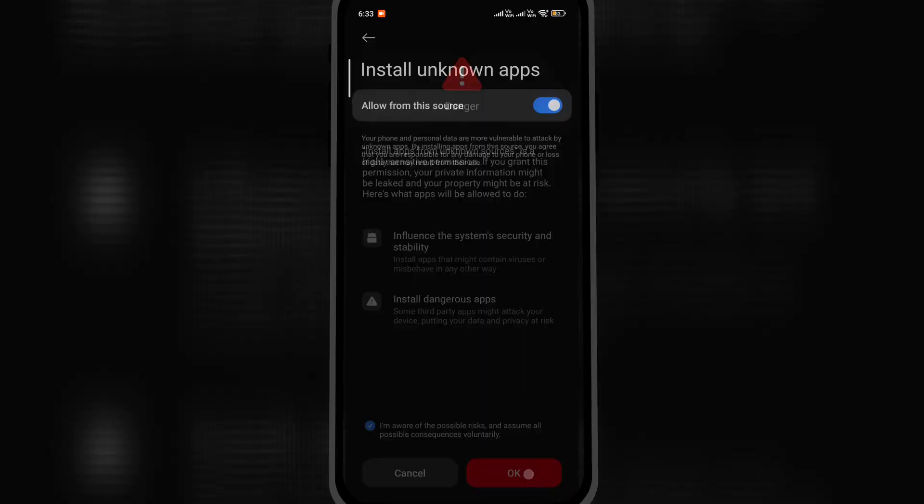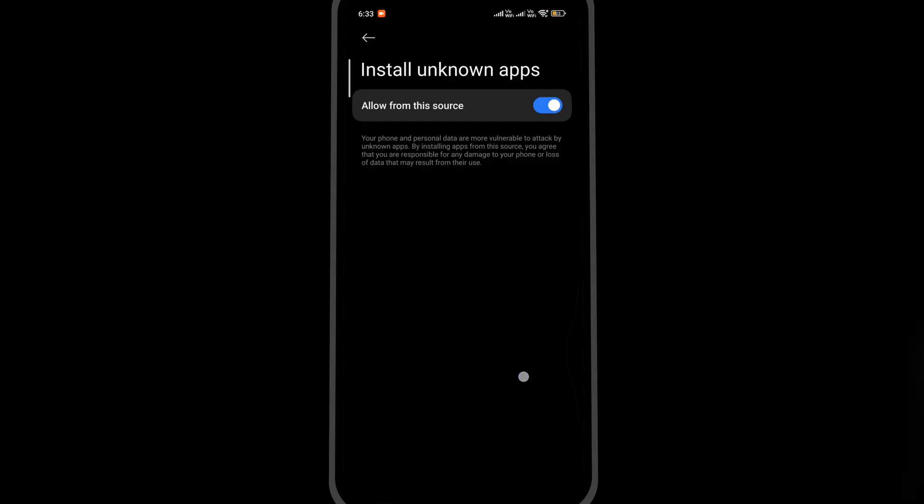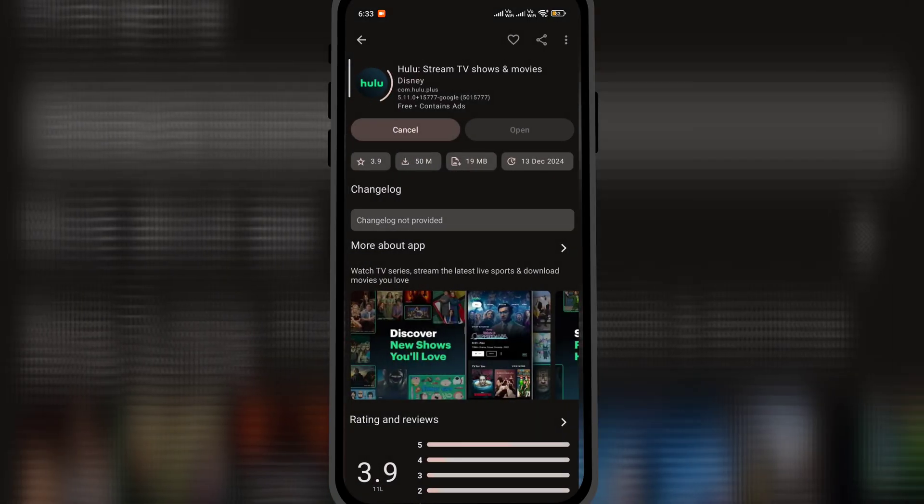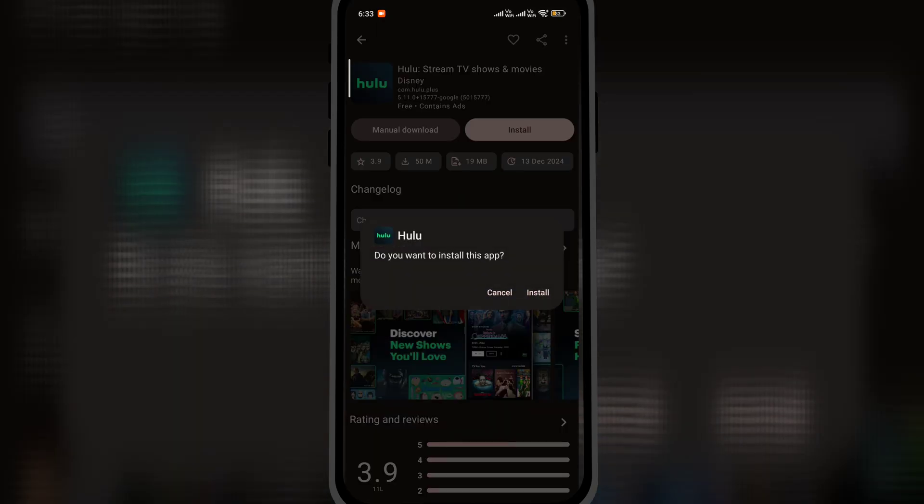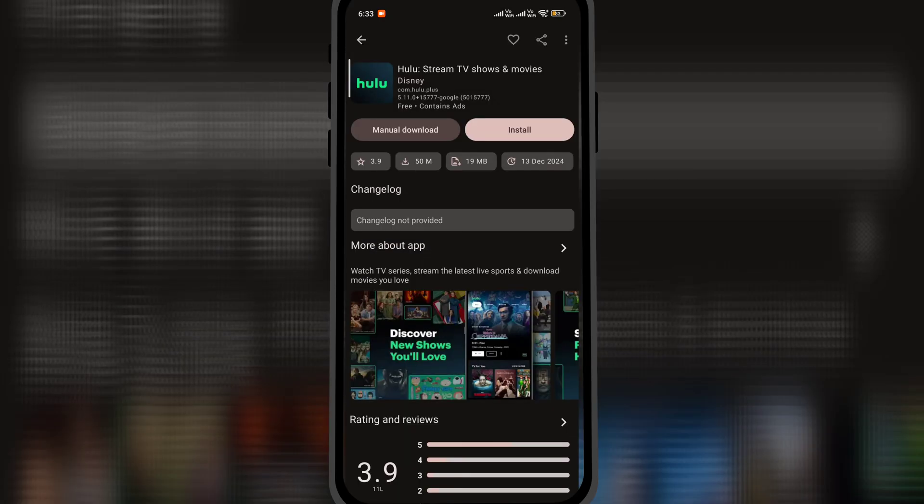Once done, you can install the app. If you wish to switch back to Play Store as the primary option, you can go to settings and similar options and just enable the Supported Links option. And that's it—you'll be back using Google Play Store.